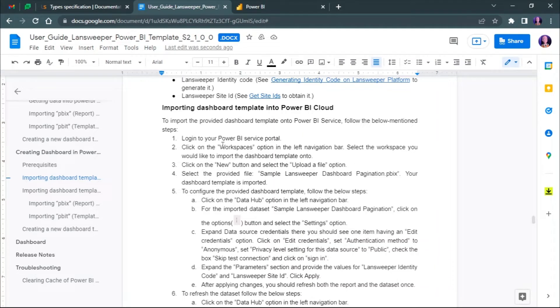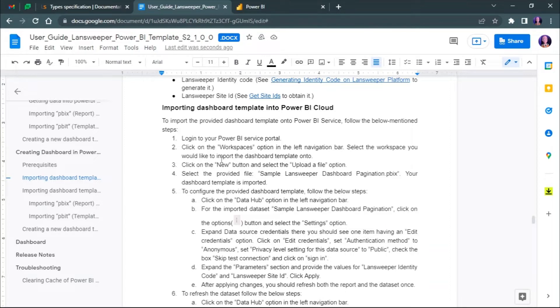Thank you for watching this product demo. Please refer to the Landsweeper API documentation for more information. Let's walk through how to import the sample Landsweeper dashboard pagination PBIT template into Power BI service.